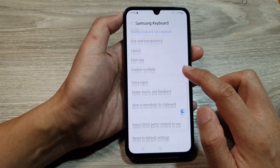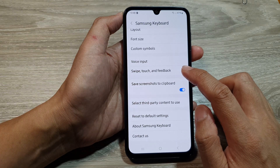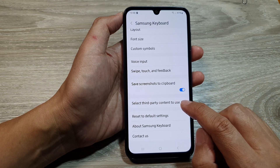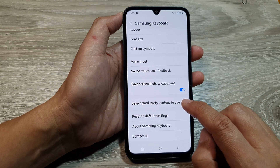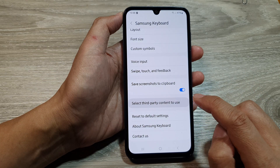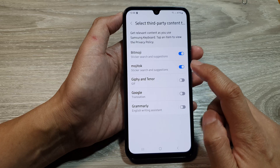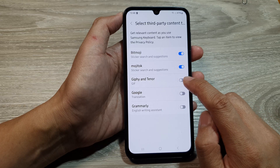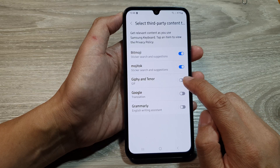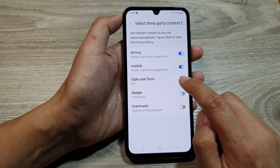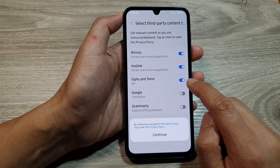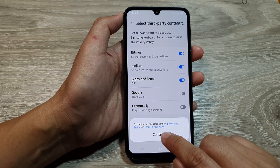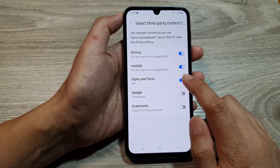Next, scroll down and tap on 'Select third-party content to use.' Then, tap on the Giphy and Tenor toggle button to turn it on. When you turn it on, tap on the Continue button.